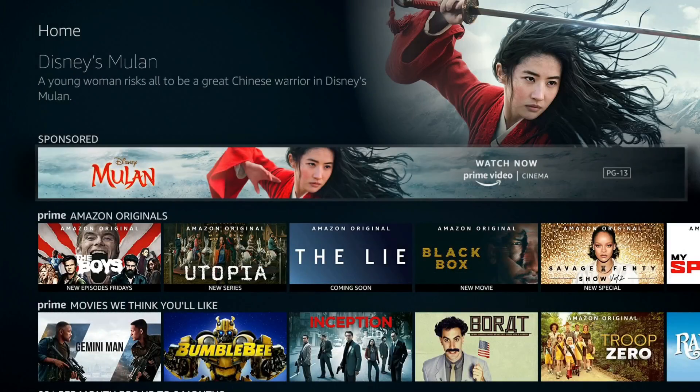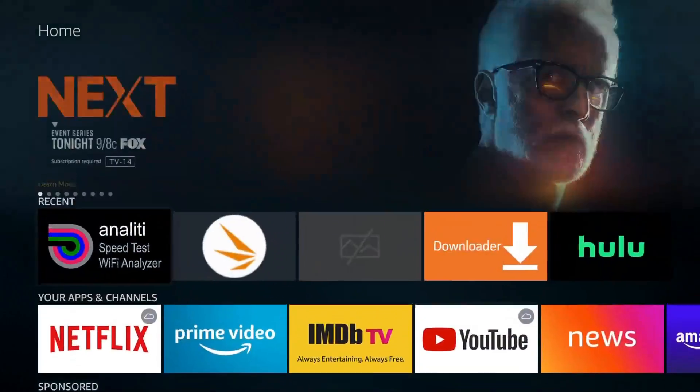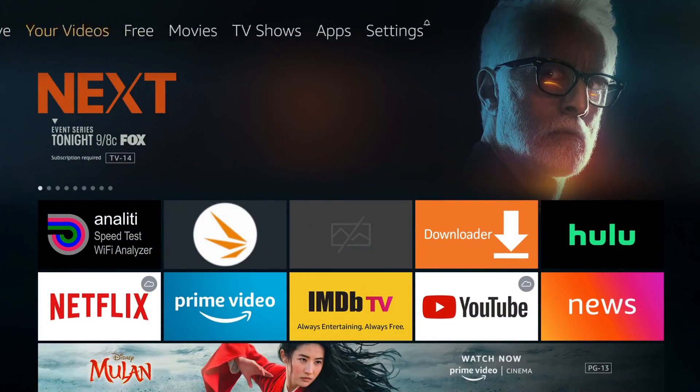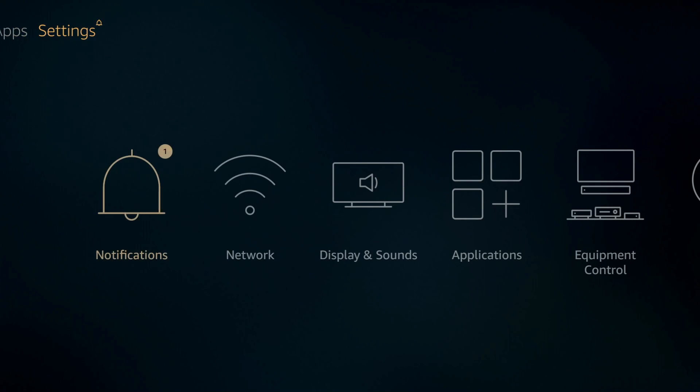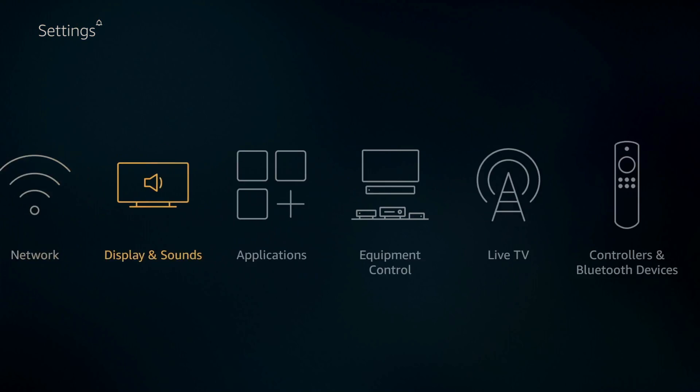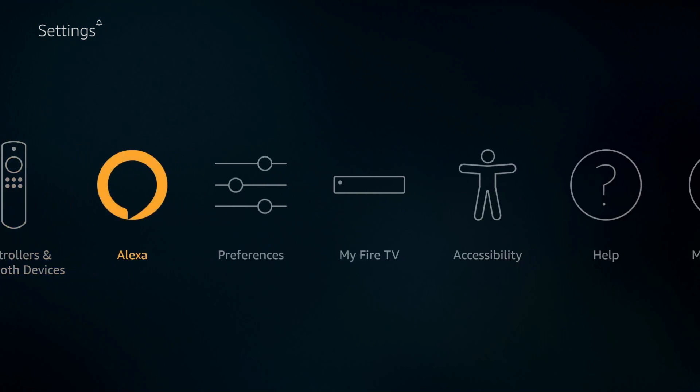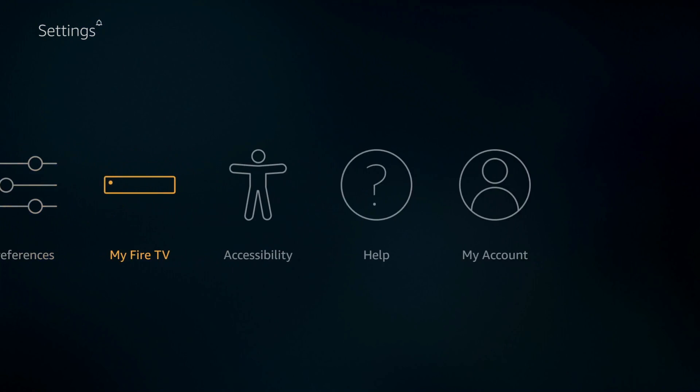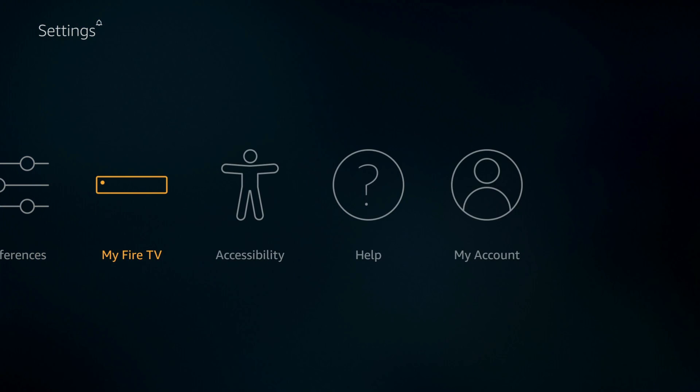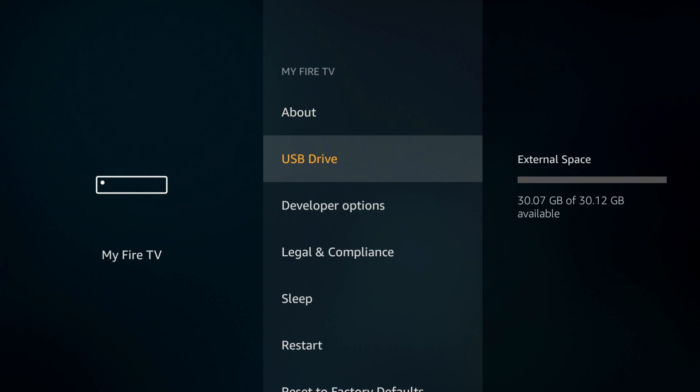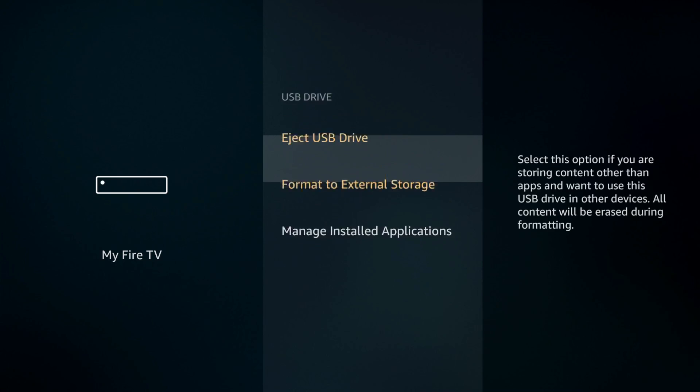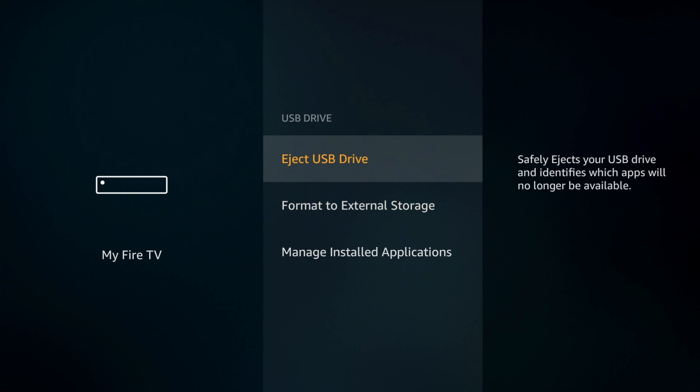Now that it's all set up we're going to go to settings, all the way over to My Fire TV. Click on that and under USB you have a couple options. Click on USB and you have three options.